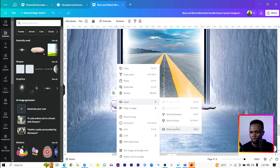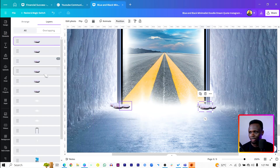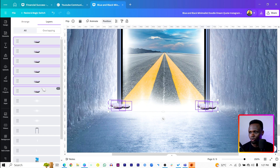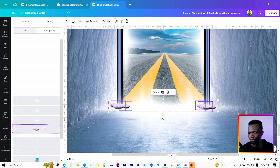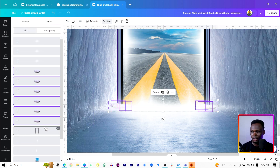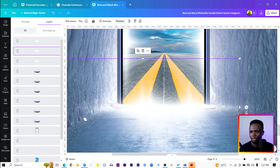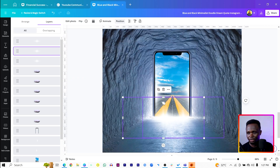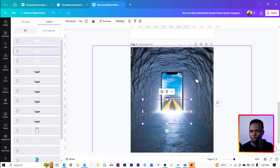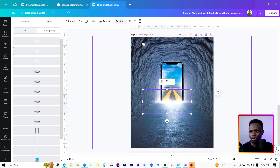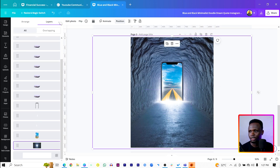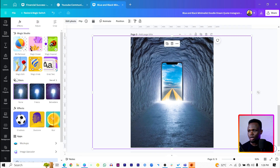Once you do that, go back into all the layers, select every stone, and just move them back. This is what we have at the moment — nice. Now the next thing we're going to do is make everything here look dramatic.